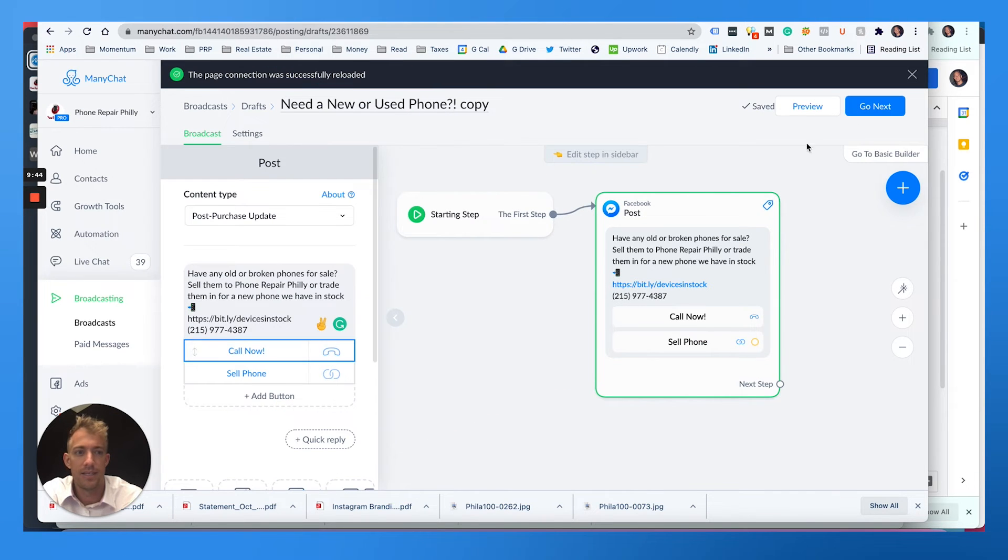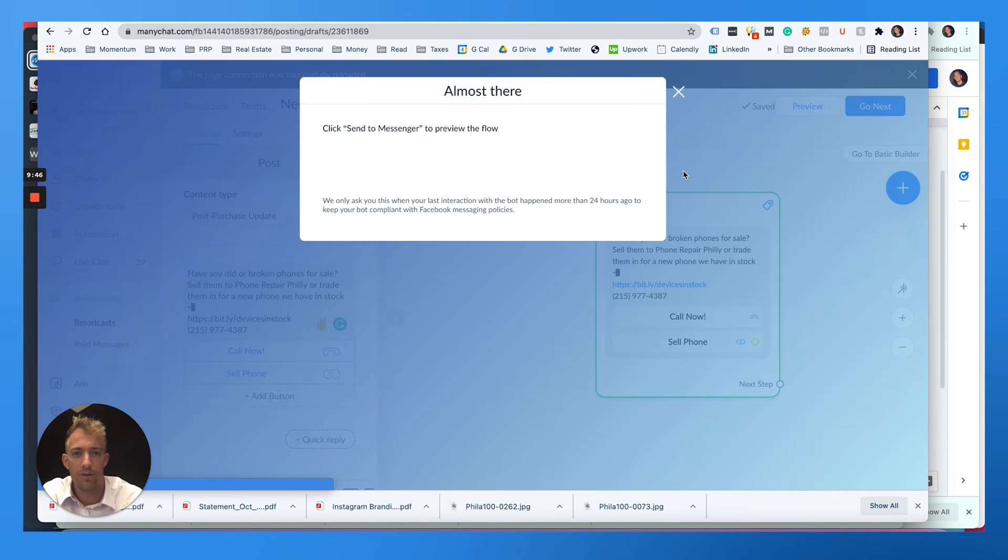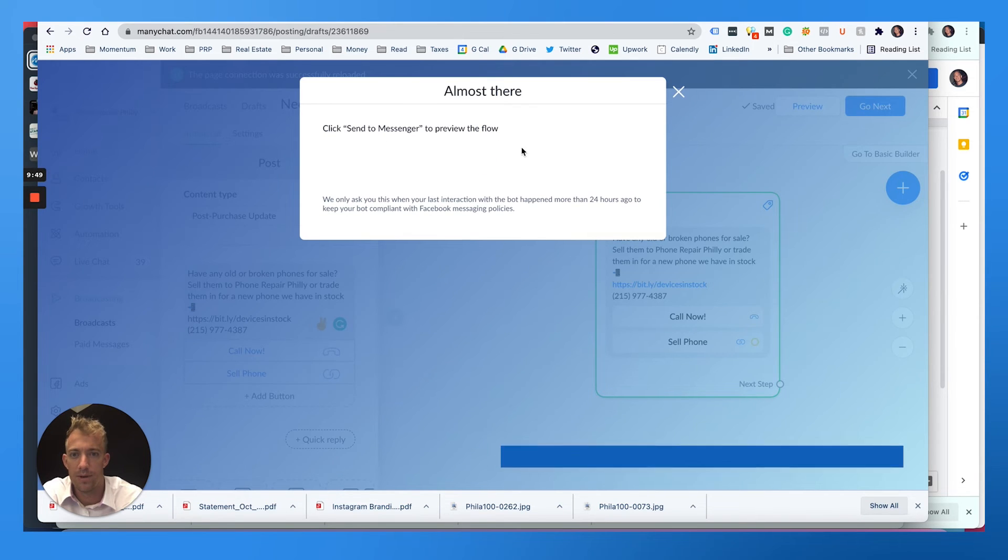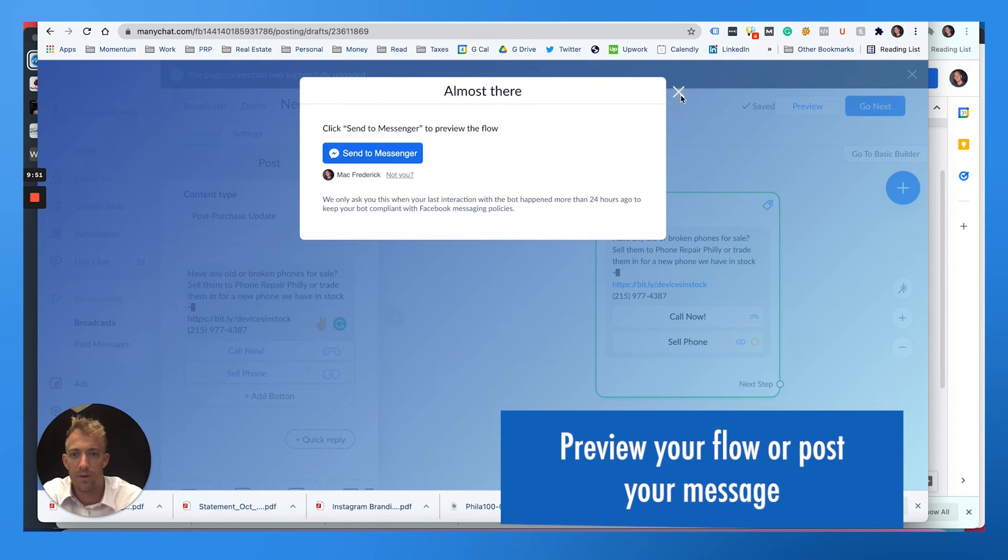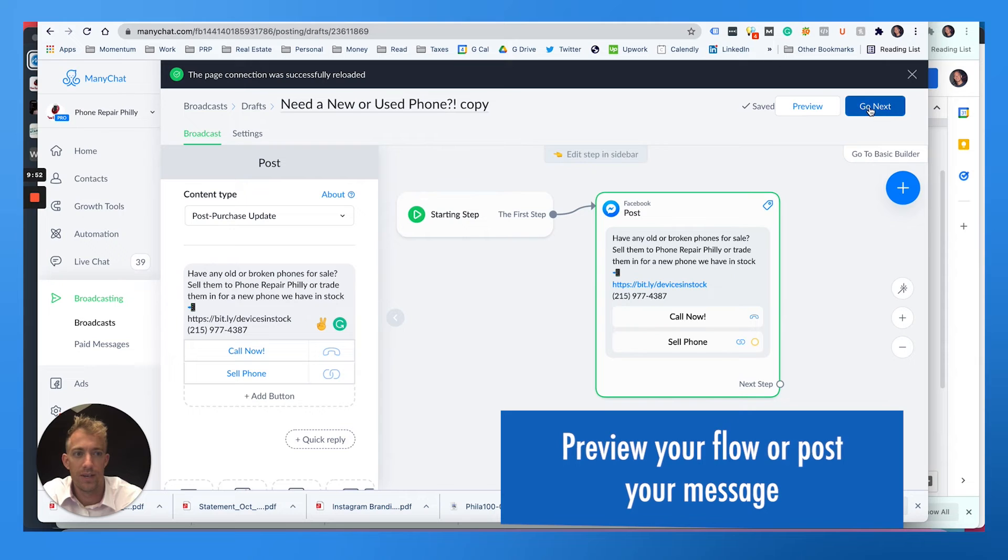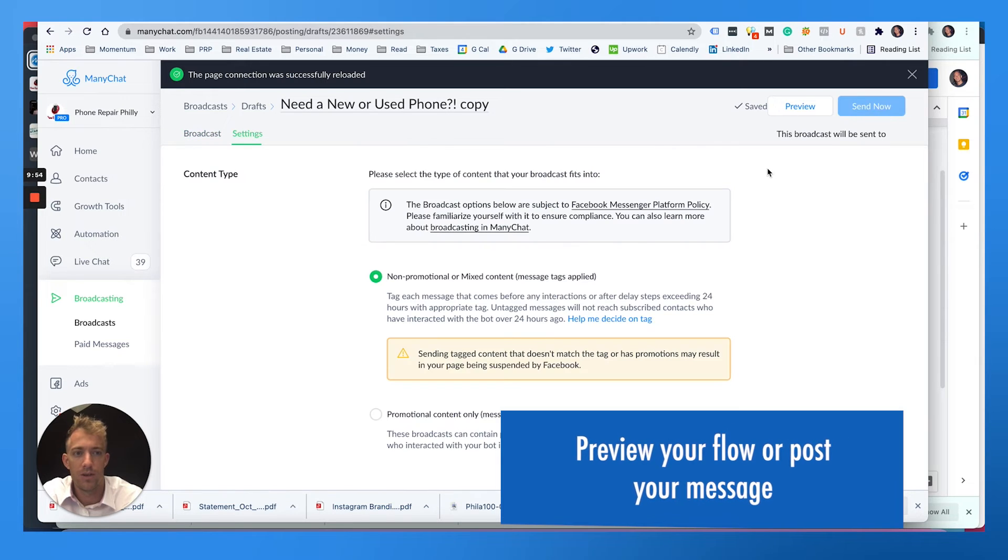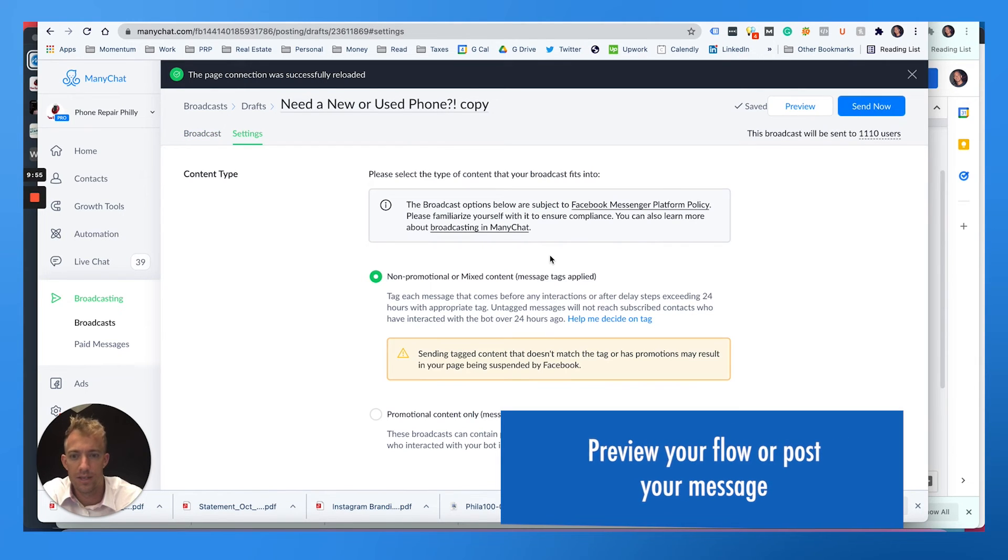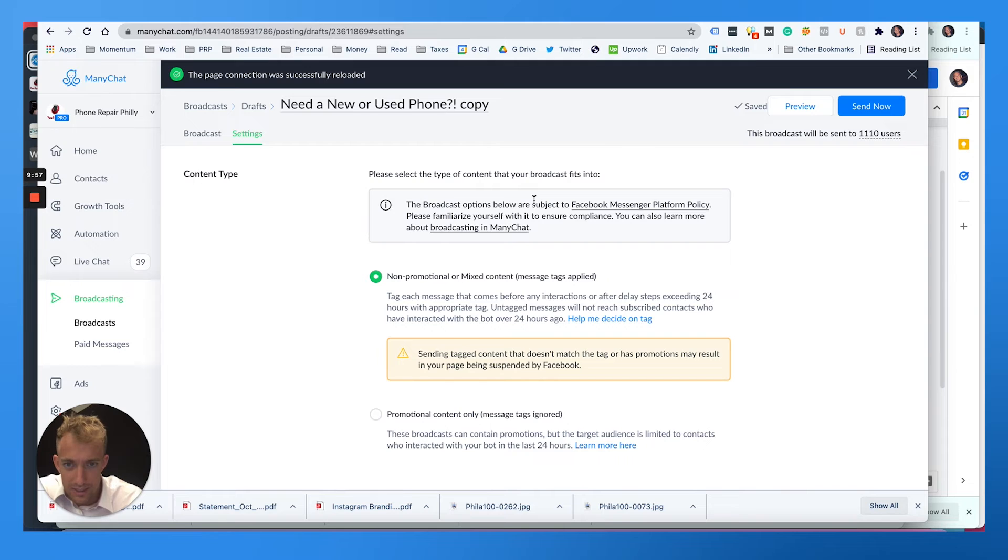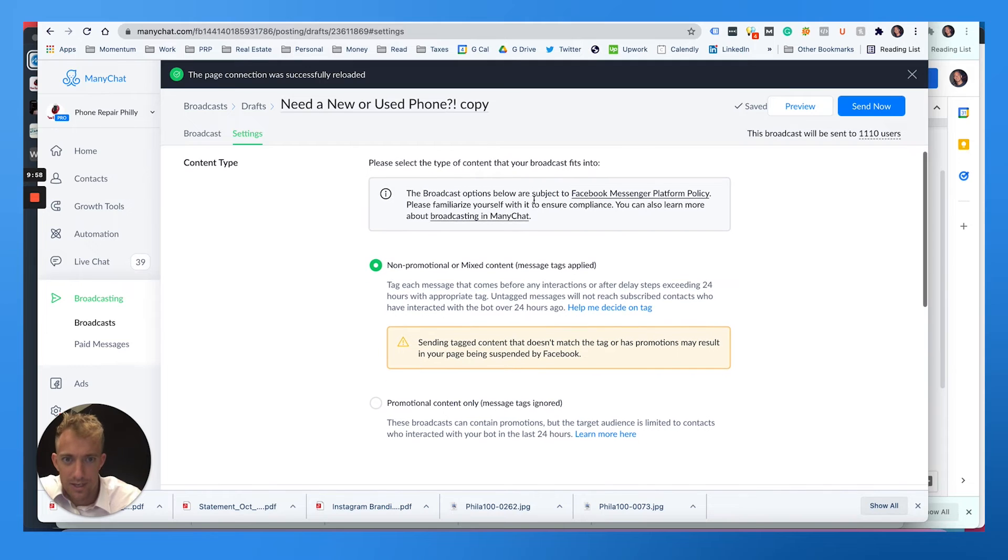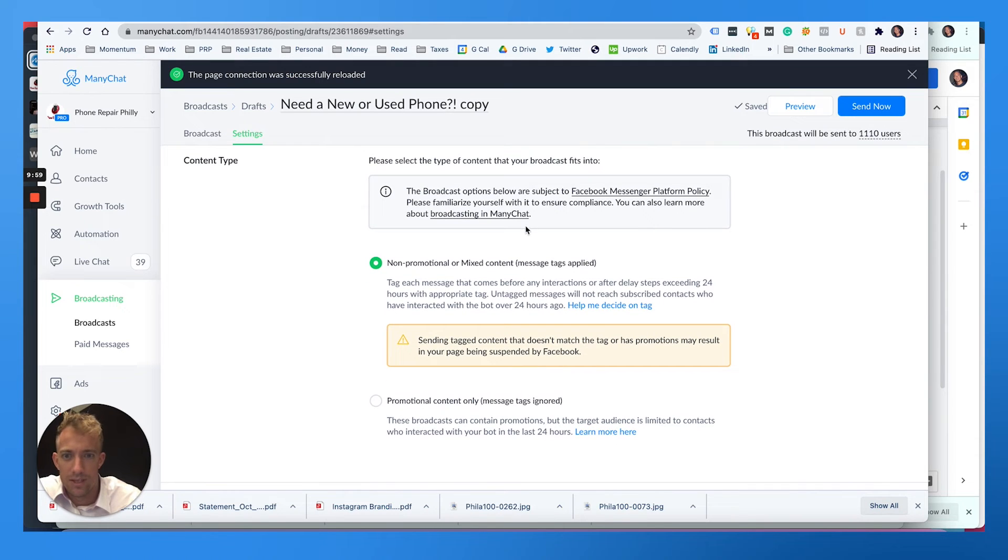And then if you want to broadcast it, it's as easy as going to preview if you want to preview it and click send a messenger to preview the flow. That way you can see it on your own device. But if you want to post it, you hit go to next.